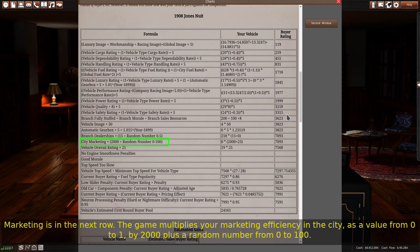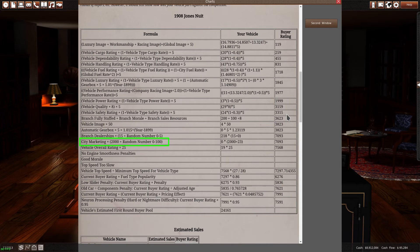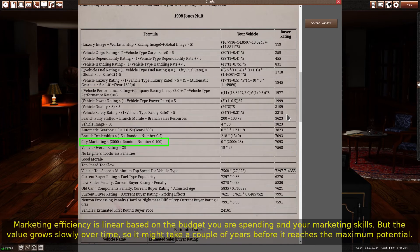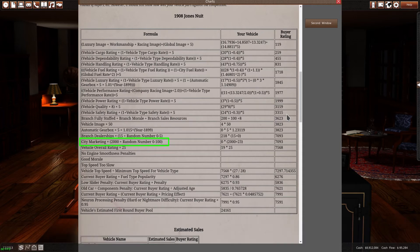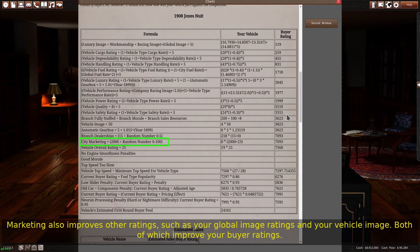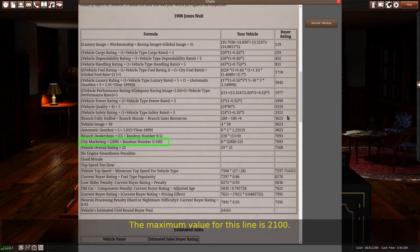Marketing is in the next row. The game multiplies your marketing efficiency in the city, as a value from 0 to 1, by 2000 plus a random number from 0 to 100. Marketing efficiency is linear based on the budget you are spending and your marketing skills, but the value grows slowly over time, so it might take a couple of years before it reaches the maximum potential. Marketing also improves other ratings, such as your global image ratings and your vehicle image, both of which improve your buyer ratings. The maximum value for this line is 2,100.